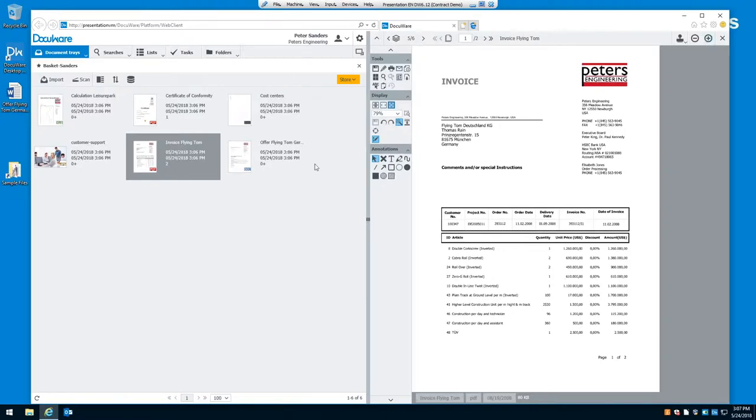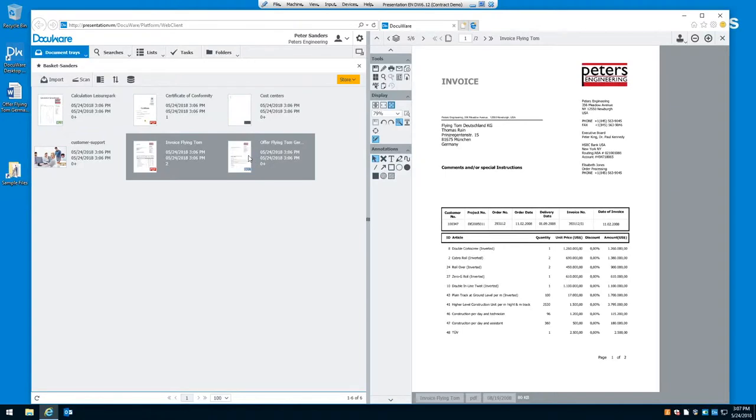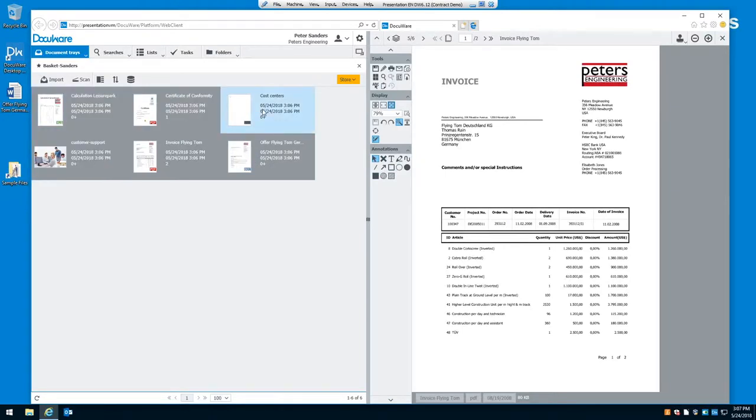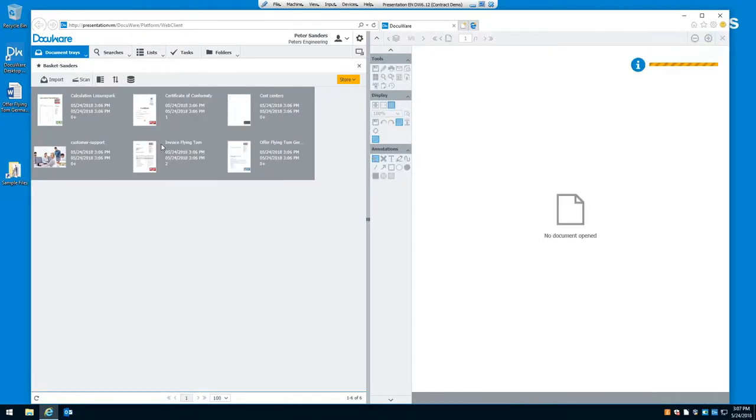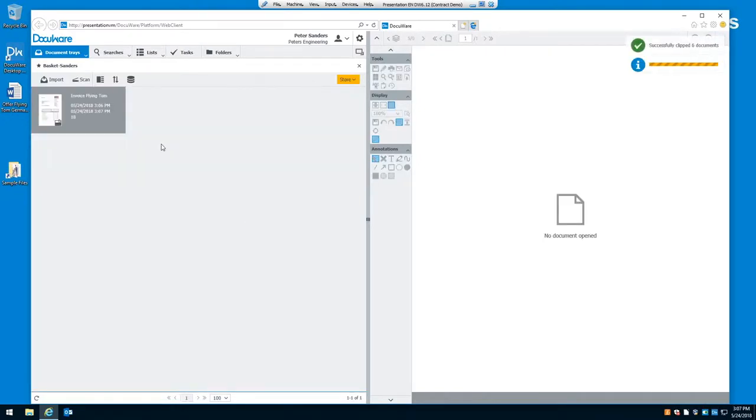Now, let's say, for example, that all six of these documents belong to one transaction. Well, you could store them individually. Or you could select them in the order that you want and clip them together. And click on clip. So there we have one document that contains six individual documents, but it's going to be stored as one file.